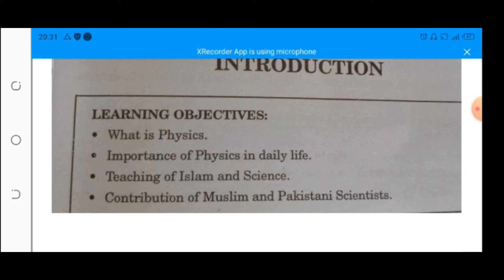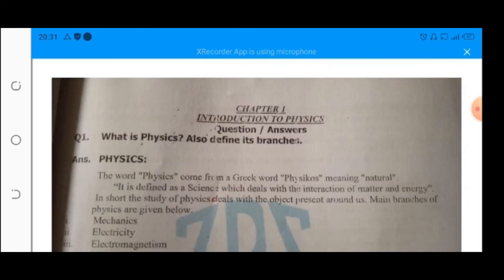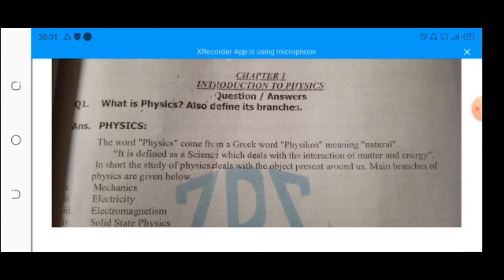Dear students, when we look around, different questions rise in our mind. How are clouds formed? Why do some objects catch fire and others do not? If an object is thrown vertically upward, it rises to a particular height then falls back to the ground. And there are many more questions. To get the answers, physics is a branch of science which helps us to get the answers to such questions.